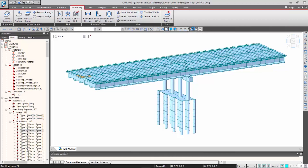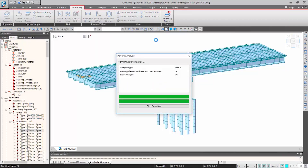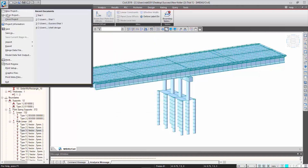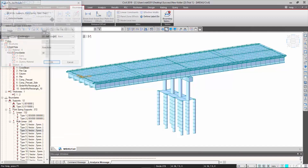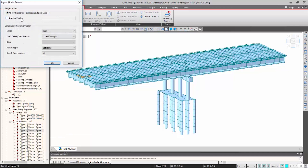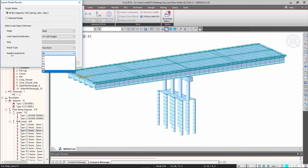You first need to perform the analysis to export all those nodal results. Go to export nodal result for GTS NX. You can select specific nodes or select all for the nodal result for the boundary conditions. If you have construction stages, you can specify certain stages and select load cases or combinations. You can export the result type as either reaction or displacement, and result component in all directions. I will just quickly select all for the reaction and click OK.